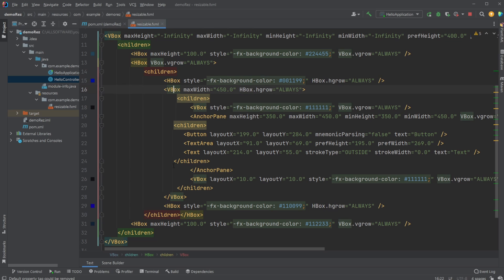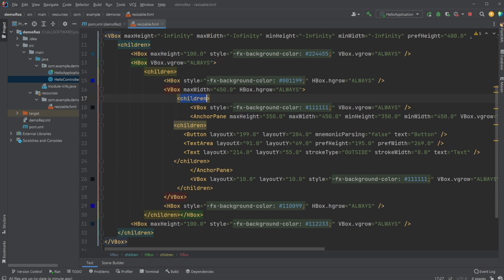Again, another VBox for some children. So you can see we kind of have this hierarchy of VBox and HBoxes inside each other, and they're kind of expanding to fill.